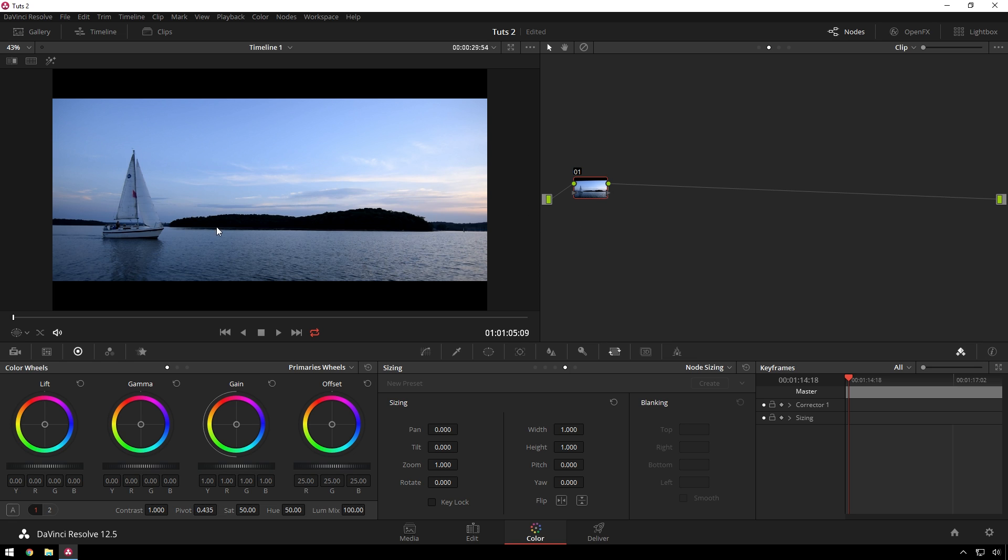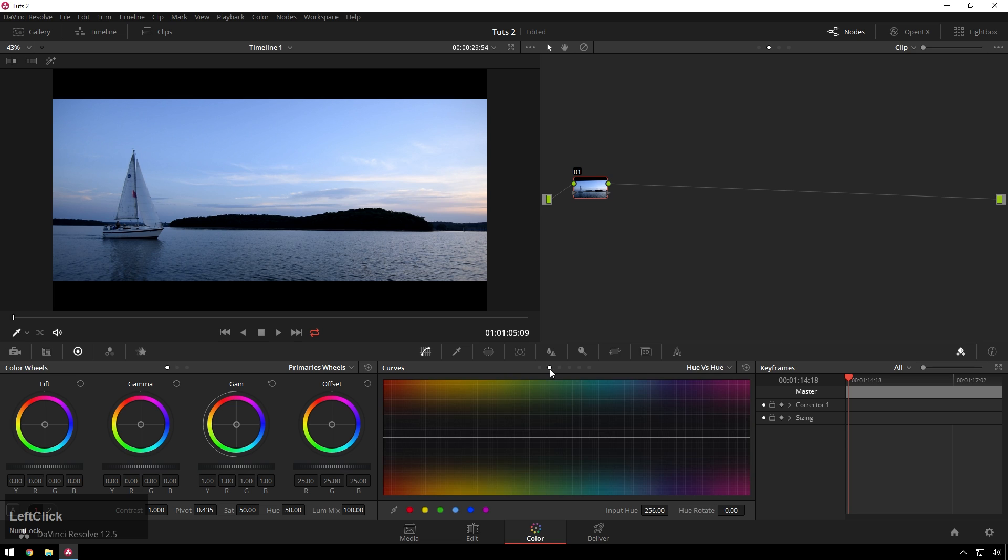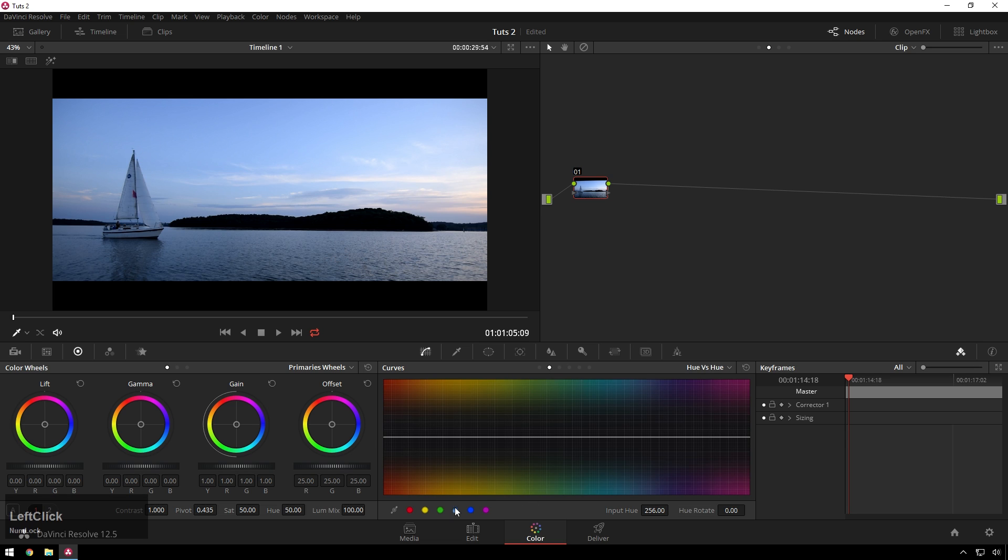The first thing is I'll notice that these blues look great. I like them how they are but if you want to make them look like a bad movie or something, go over to your hue versus hue curve and you can either select them locally.